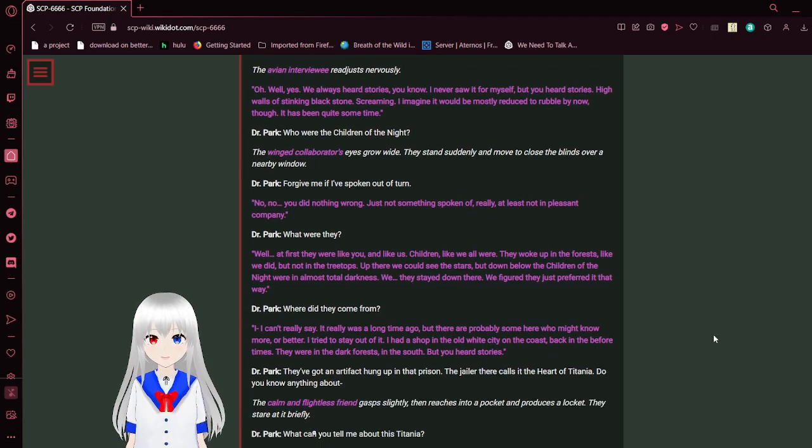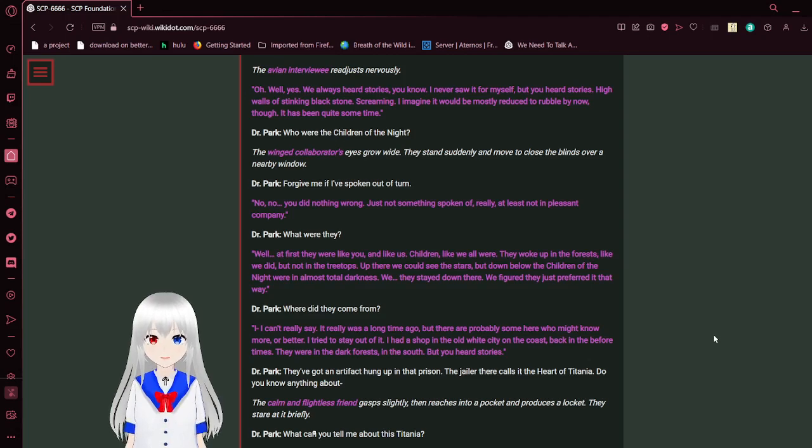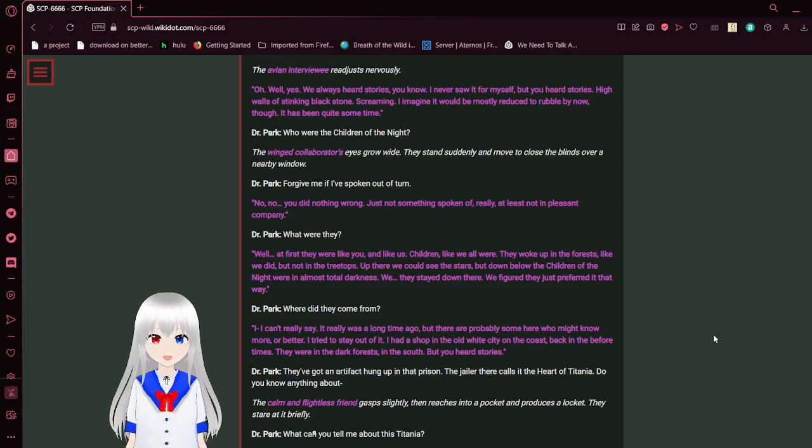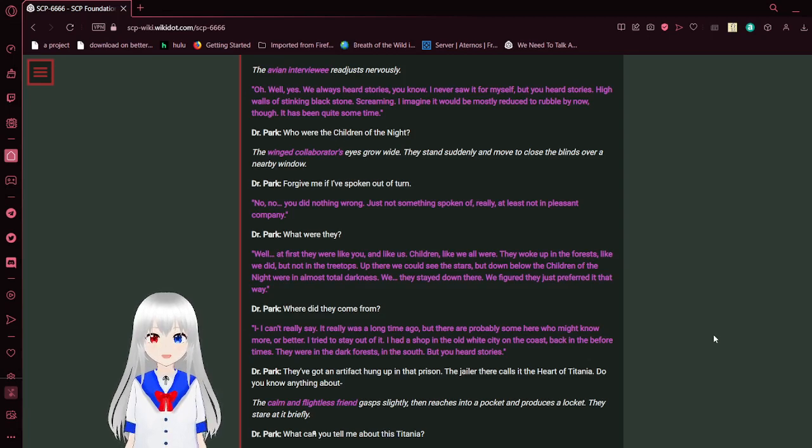Some time ago, agents of ours discovered a strange structure deep in a massive forest in the south. It's long since been abandoned, but we believe it is some kind of prison. Some of the markings there were similar to those we found in this place. Are you familiar? The avian interviewee readjusts nervously. Oh, well, yes. We always heard stories, you know. I never saw it before myself, but you heard stories. High walls of stinking black stone. Screaming, I imagined, would be mostly reduced to rubble by now, though. It has been quite some time.